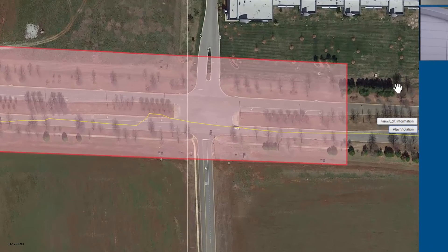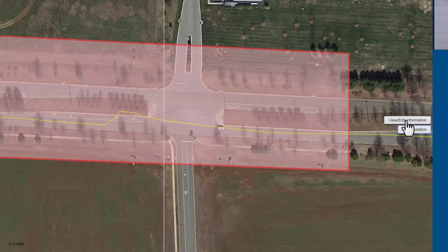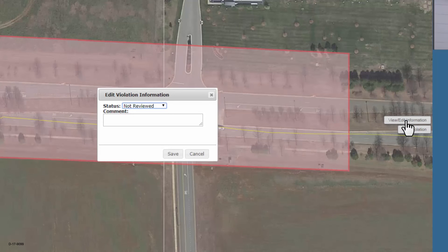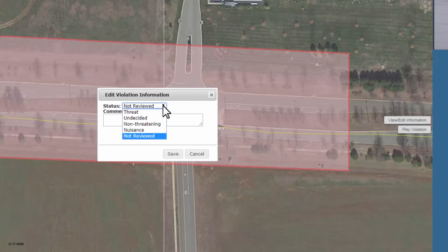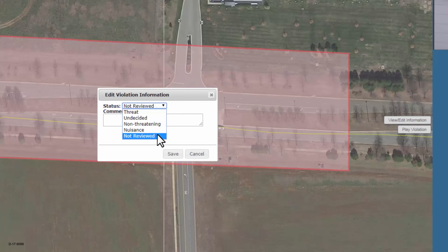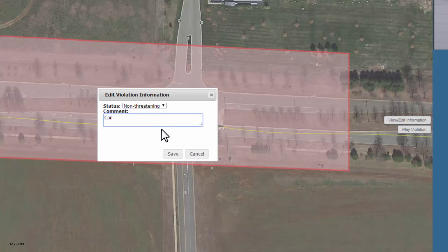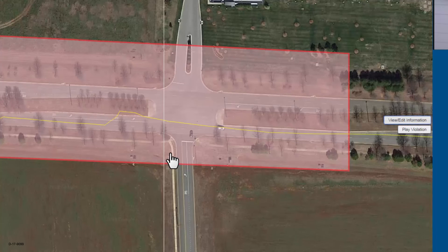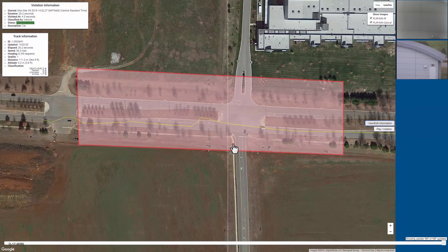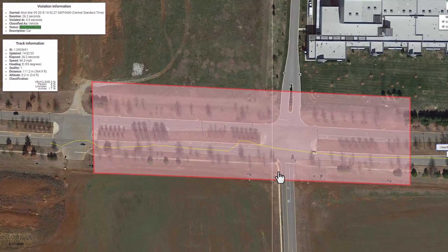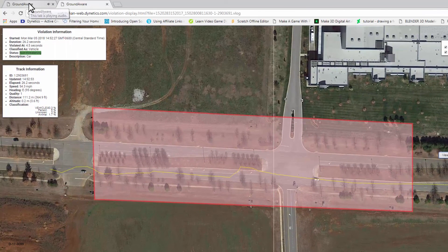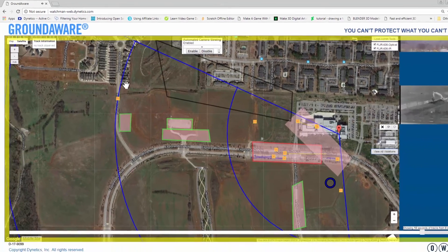Now that you have observed the violation, you can add information about it using the View/Edit Information button. This is where you can assign a status to the violation. By default, it will be set to Not Reviewed. You can set the status to Threat, Undecided, Non-Threatening, Nuisance, or Not Reviewed. Let's set the status for this violation to Non-Threatening, add a comment that this violation was a car, and press Save to confirm our entries. Now you can close the Violations logger, which opened in a new browser window, and return to the GroundAware interface, where you can continue to view the zones GroundAware is monitoring.